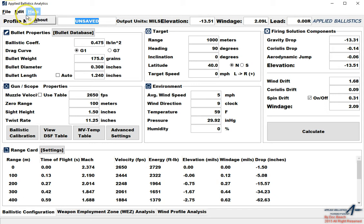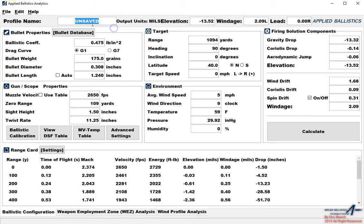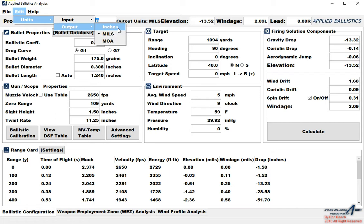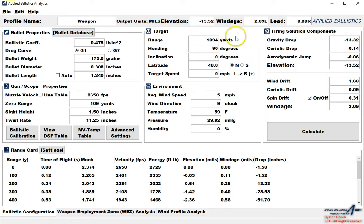From edit we can edit the units. Under units we have an input unit of mixed English or metric and then we have an output unit of inches, mils, or MOA. Inches is inches per hundred yard, one inch at 100 yards. MOA is true MOA, 1.047 inches at 100 yards, so you can pick either one you would like to use. When we get started, the first thing that we want to do is just name the profile something.